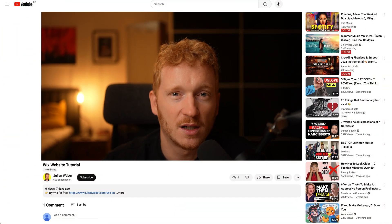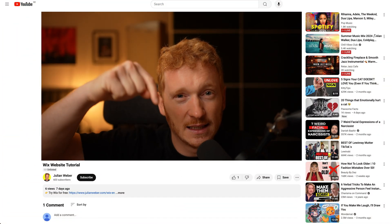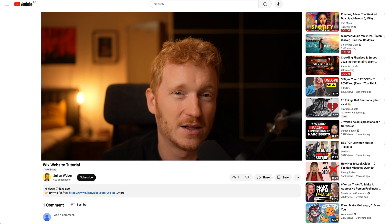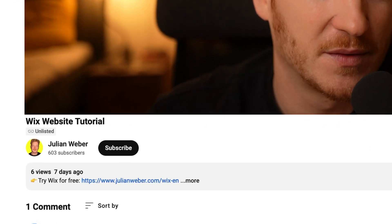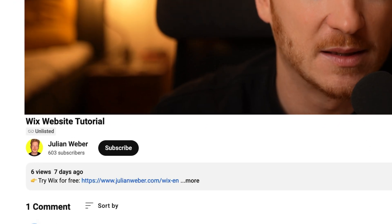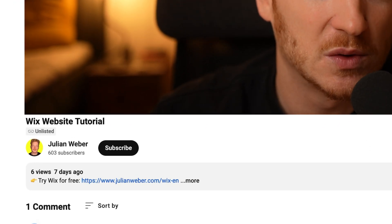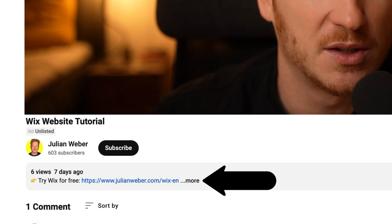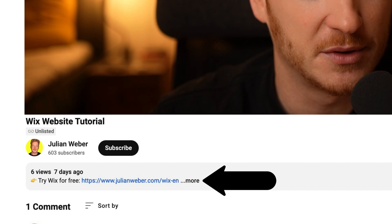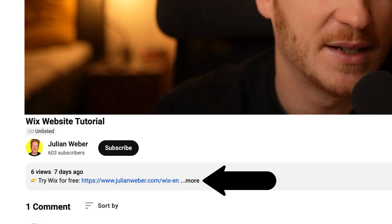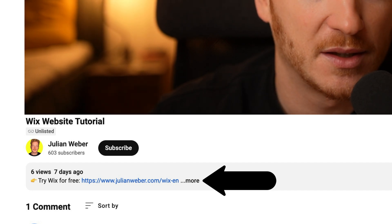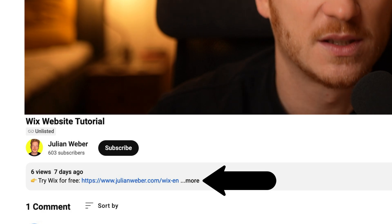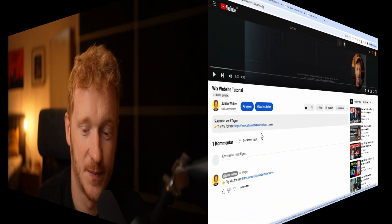And speaking of free, one really important thing before we start: you will find the link to Wix down in the description of this video. It's a partner link so it ensures that you can start your free trial and at the same time you're supporting me and my channel with that at no extra cost. So thank you a lot for that and now I would say let's start and see how Wix works.